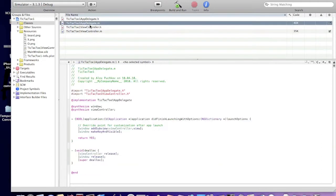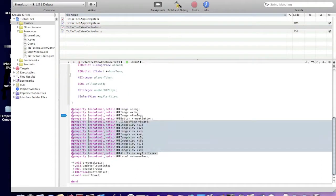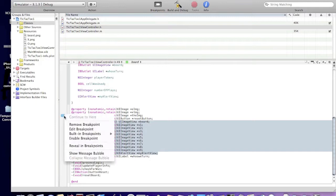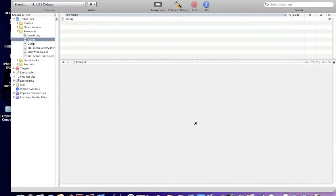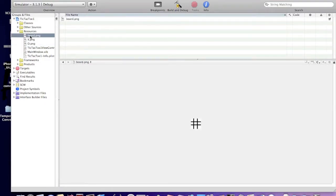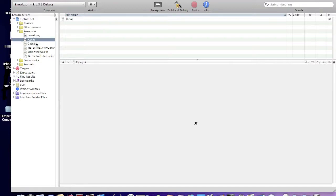Now go to viewcontroller.m — oh sorry guys, I forgot. You should drag and drop 3 pictures or images. You need 2 images at 100 by 100 pixels and 1 image at 300 by 300 pixels. The 100 by 100 pictures should be X and O, and the 300 by 300 pixel image should be a picture of the board.